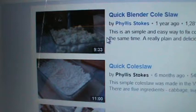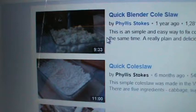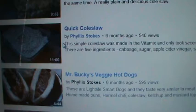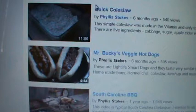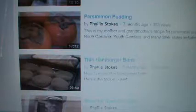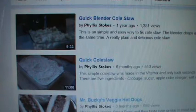That's the first one that comes up, and now we've got another one on coleslaw — Quick Coleslaw — and I think that's probably the exact same recipe. All below that is all kinds of other recipes and videos, and they'll all be my videos, every one of them, all the way down.